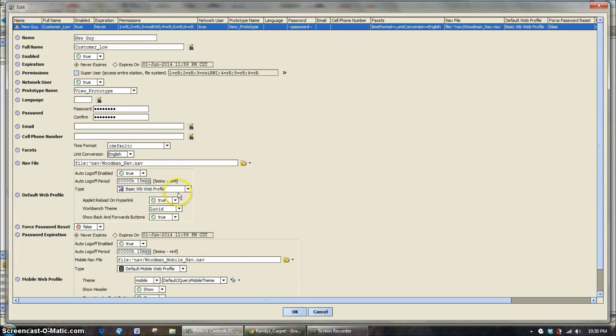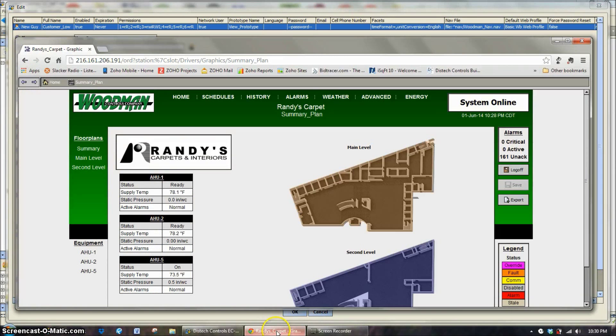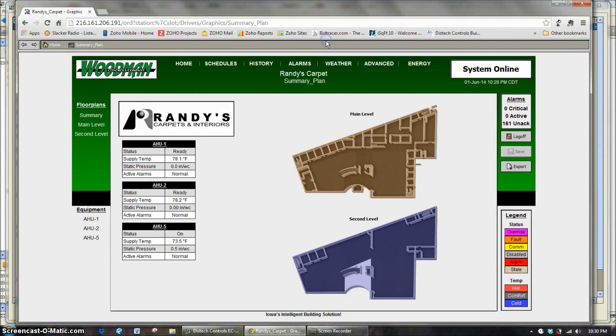There's a whole bunch of types of profiles you can use here, but really we only use two of them. There's a basic web profile, and what the basic web profile is, is what you're seeing right here.